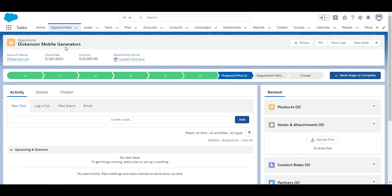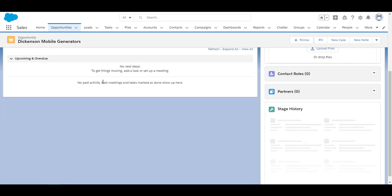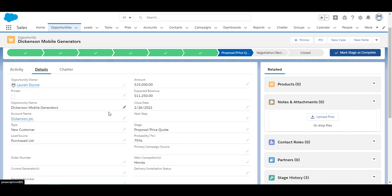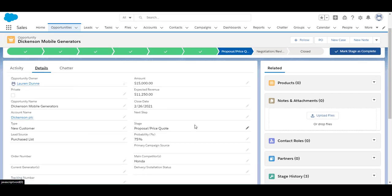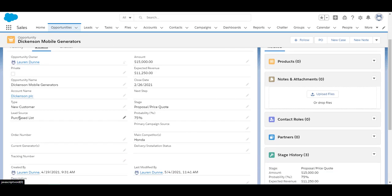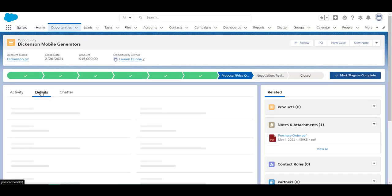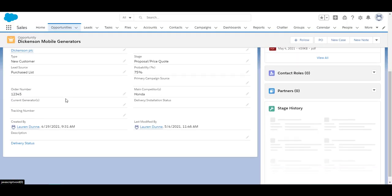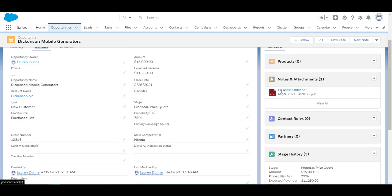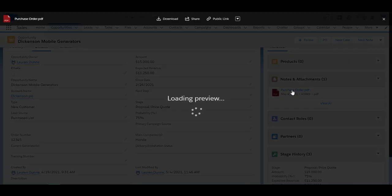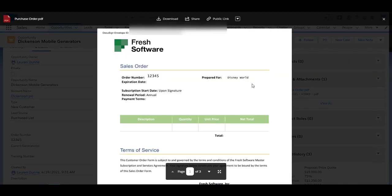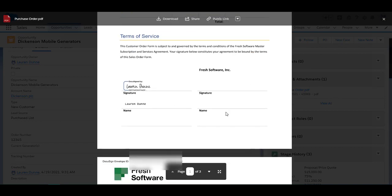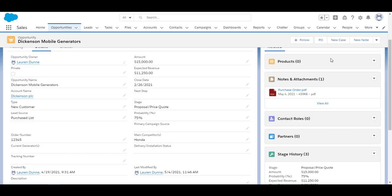So I put in a purchase order number into this document. It's supposed to translate into my opportunity. So here it is here. Purchase order number is not there. Okay let's refresh. Go back into details. And there's my order number. It translated from my DocuSign document into my Salesforce object. If I scroll over here you can also see the purchase order with all the details and it's signed.